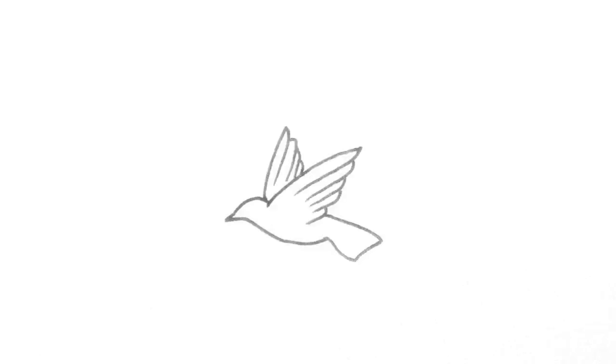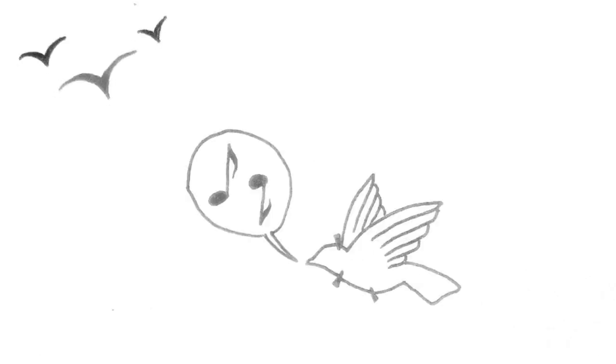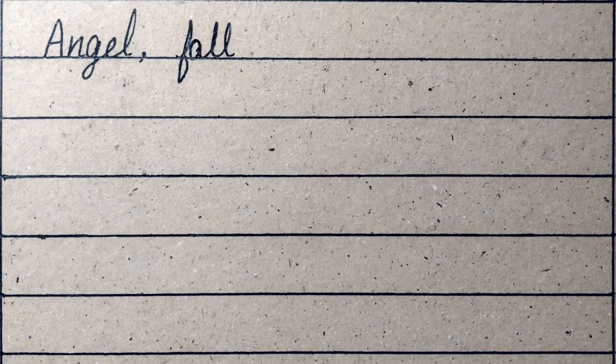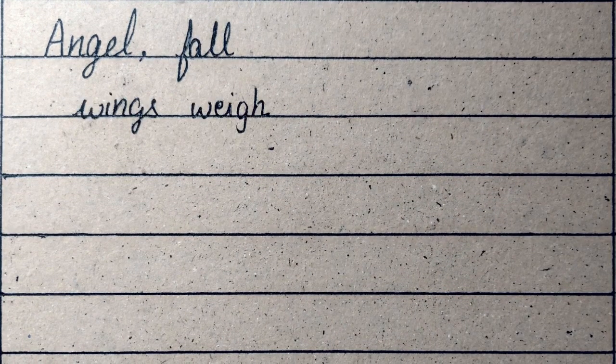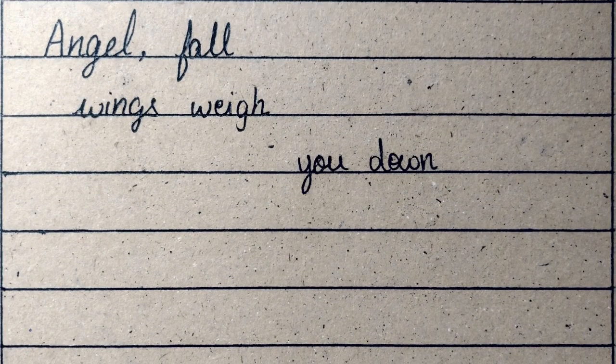Lightless bird, you could roam high now. Say you're fine and they won't question how. Angel of all wings, weigh you down.